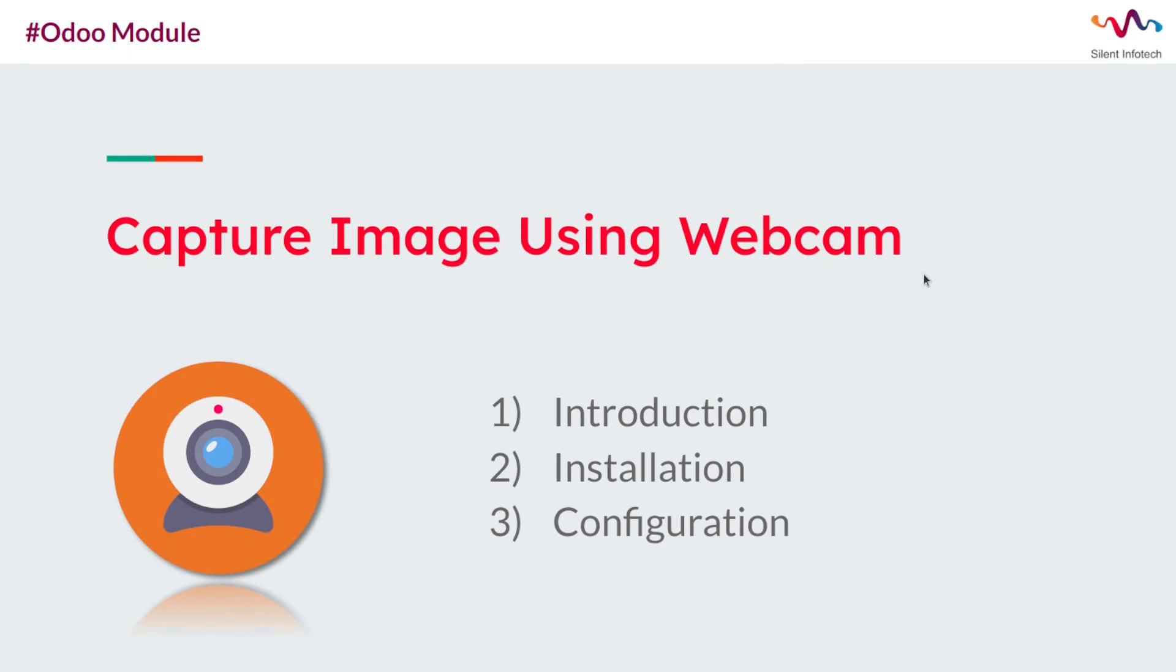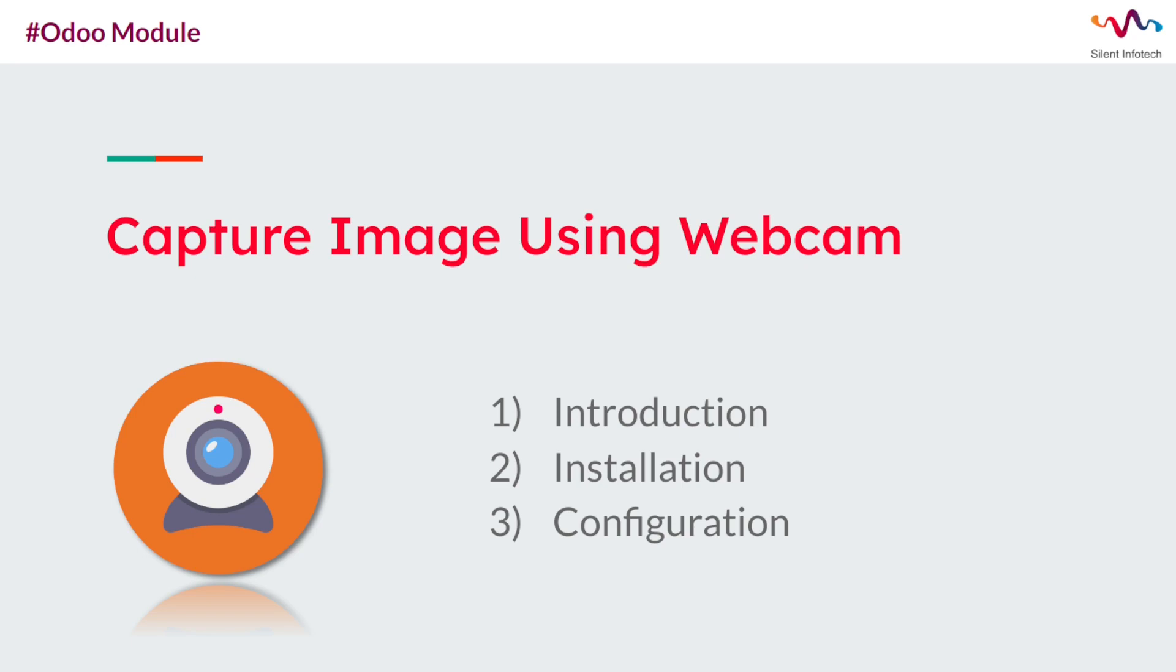Let's start with a brief introduction on this module. The capture image using webcam module enhances Odoo ERP by enabling image capture across multiple apps of Odoo like products, sales, quality control, HR and many more. It streamlines image capturing, improves data accuracy and enhances user experience by integrating webcam functionality into Odoo system.